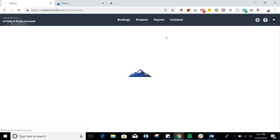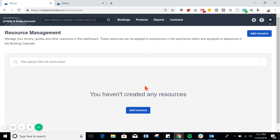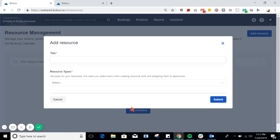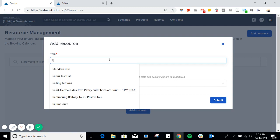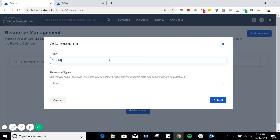Now, to begin, we first need to create our resource. For this example, I will create a Spanish-language guide for one of my walking tours.